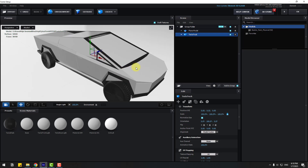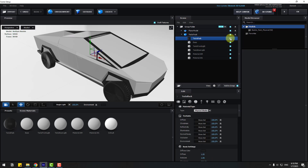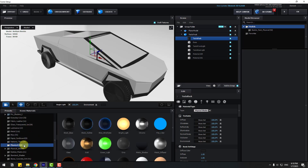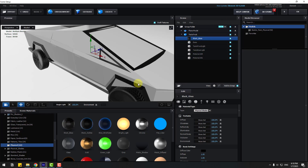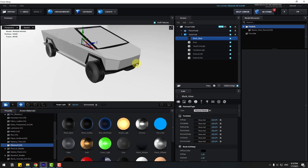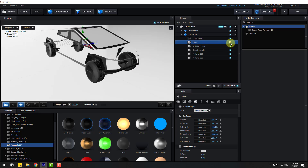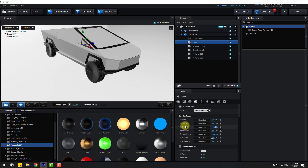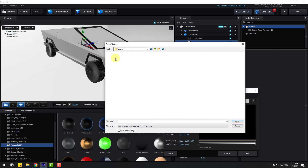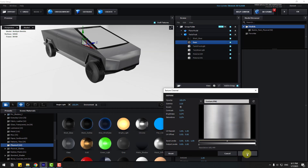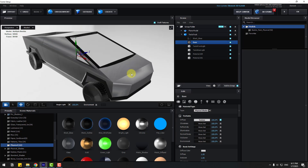Now let's add textures. Open the object and select the Tesla Black material — this is for the wheels. Go to Presets > Physical and select Black Gloss. For the base material, go to Diffuse, click Load Texture, open the texture folder, select the texture, and click Open. We have a problem with textures — let's fix it.